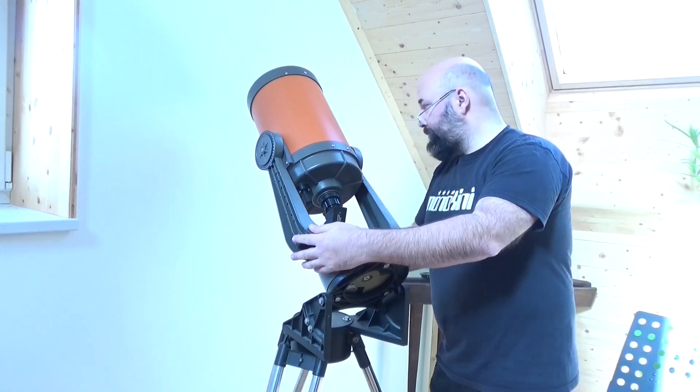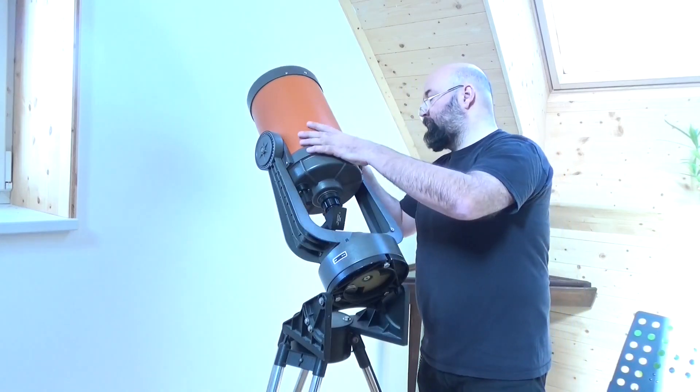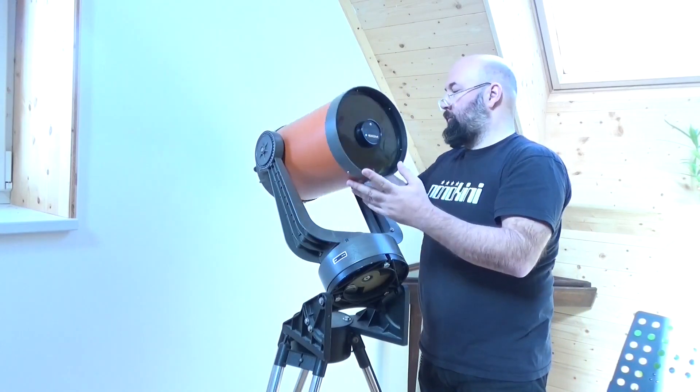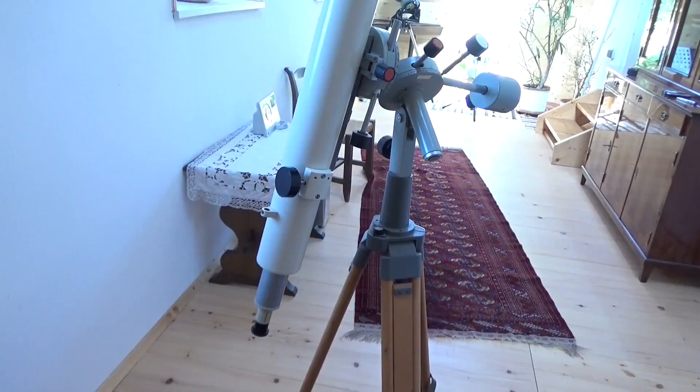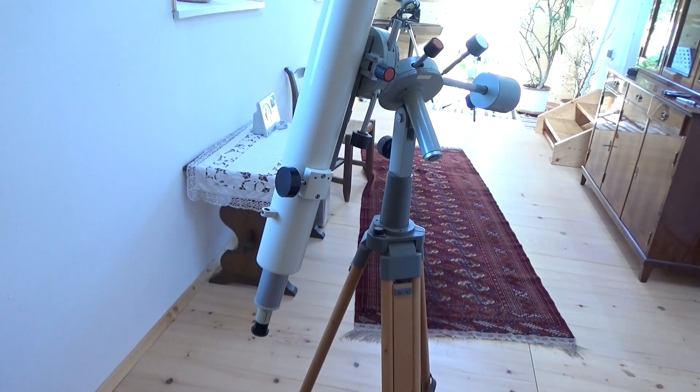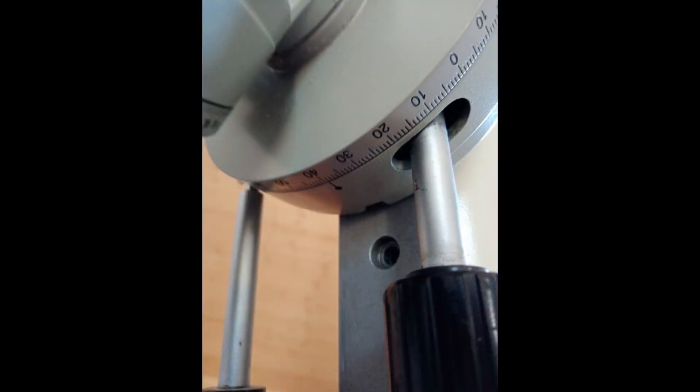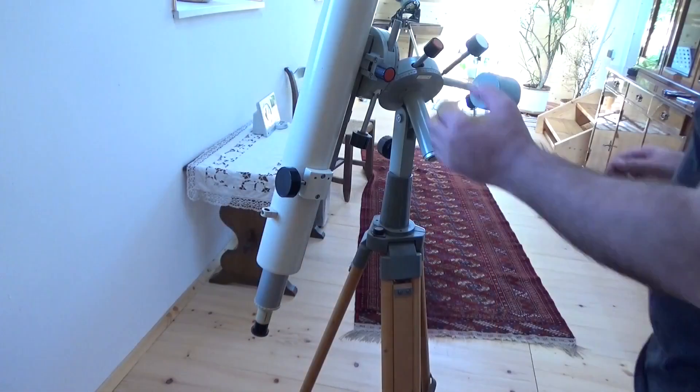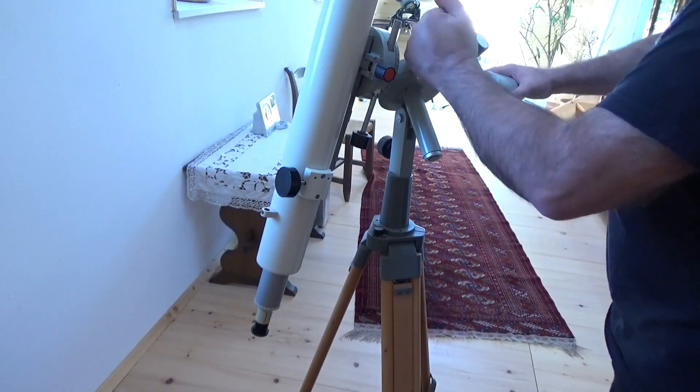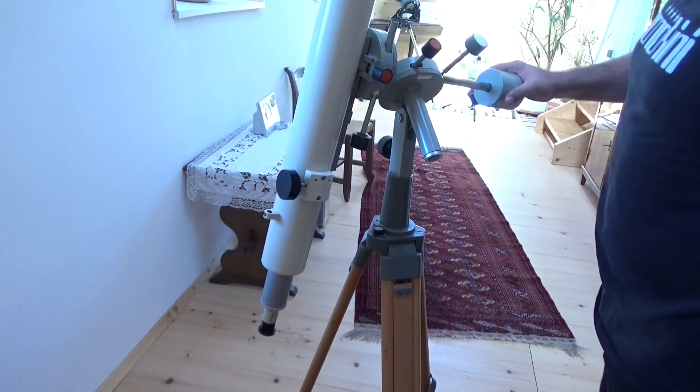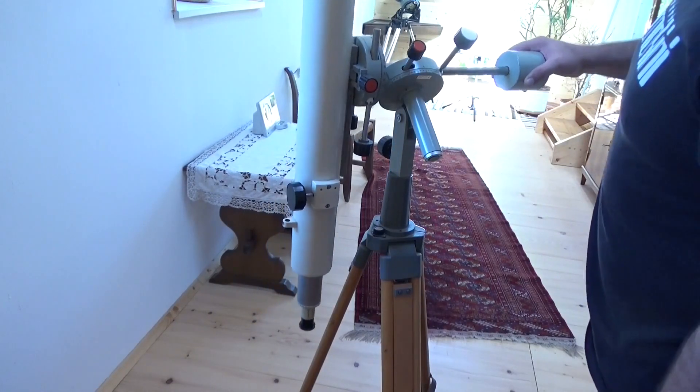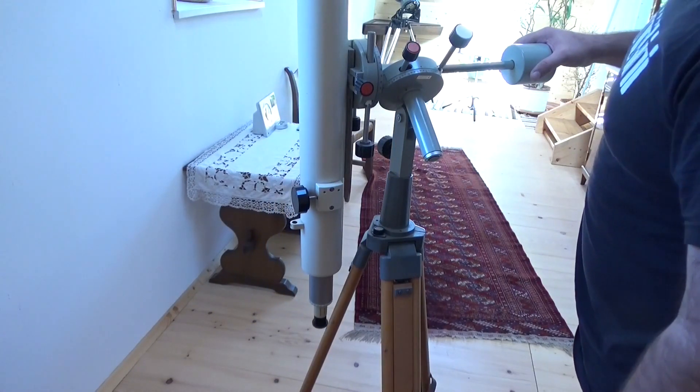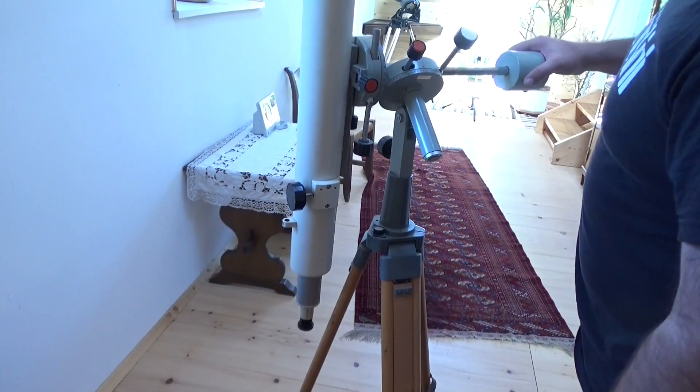And now for the meridian flip. If we try something similar with the German equatorial mount at a lower declination of for instance plus 40 degrees as shown here, and our telescope is close to the meridian at 12 hours hour angle, a motion towards the meridian leads to an inevitable crash of the telescope into the pier.